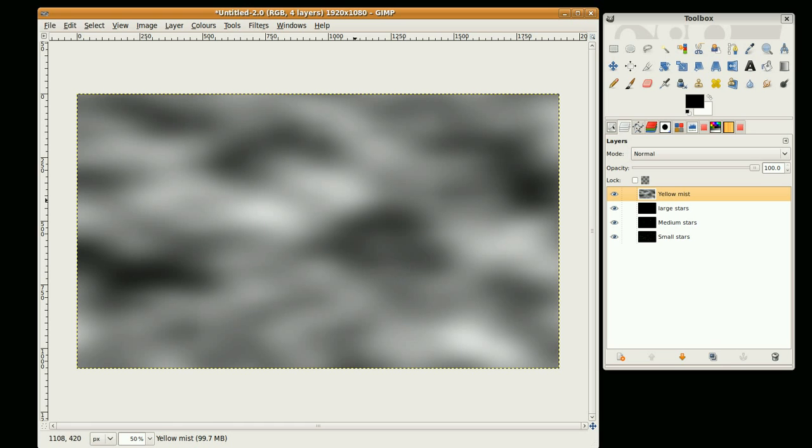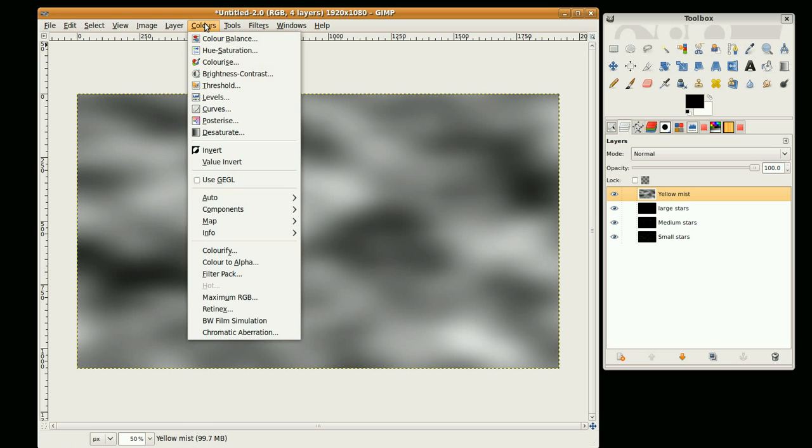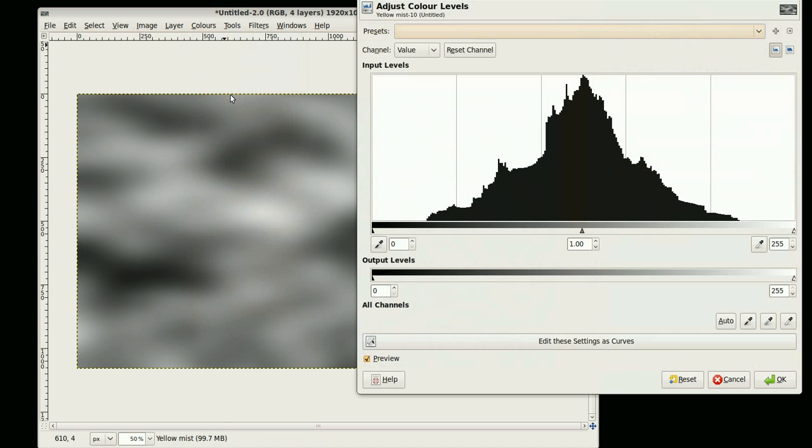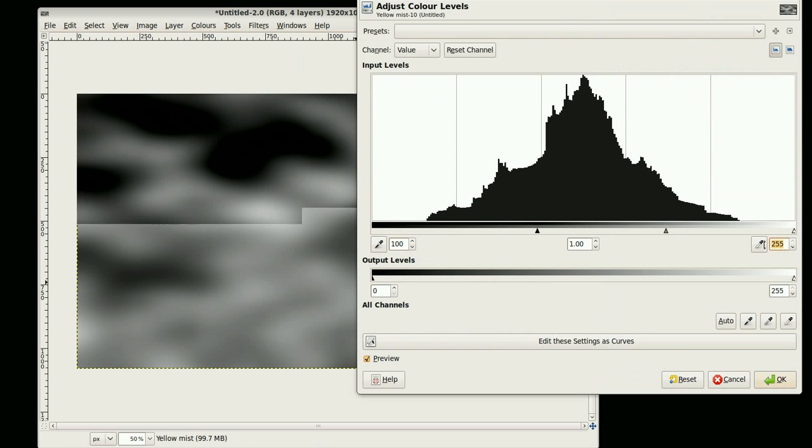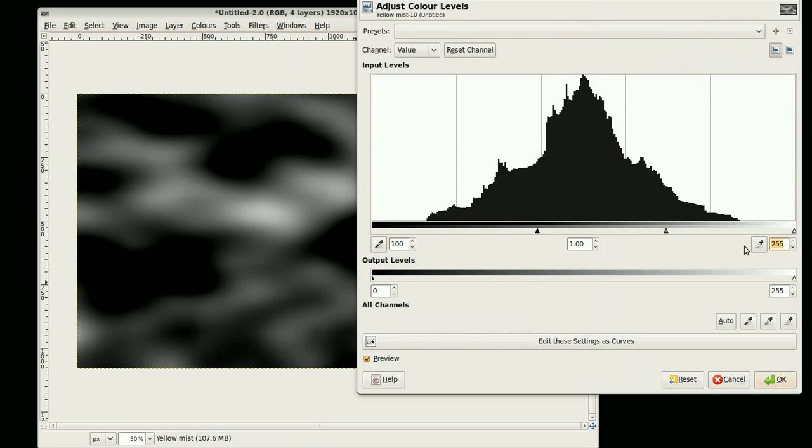I'm going to change the levels by going to Colors, Levels. I'm going to set this to 100 and this to 220. And click OK.